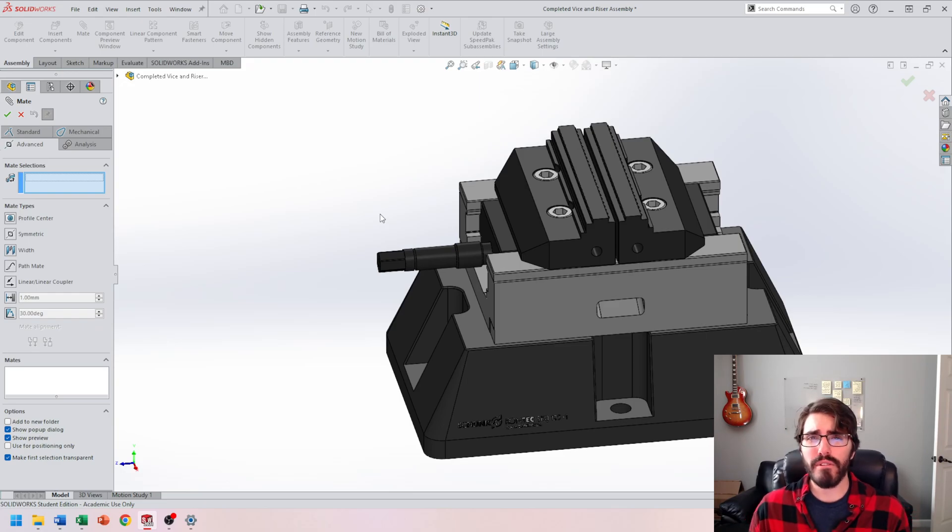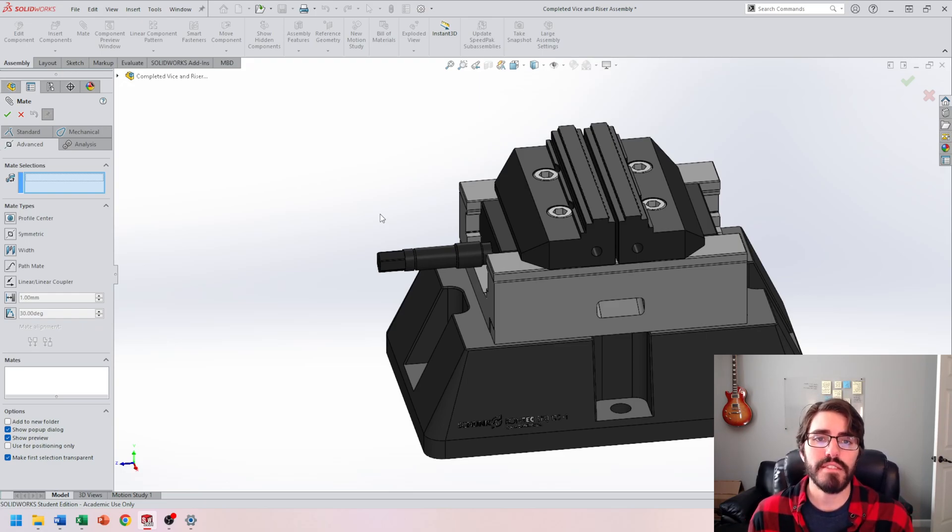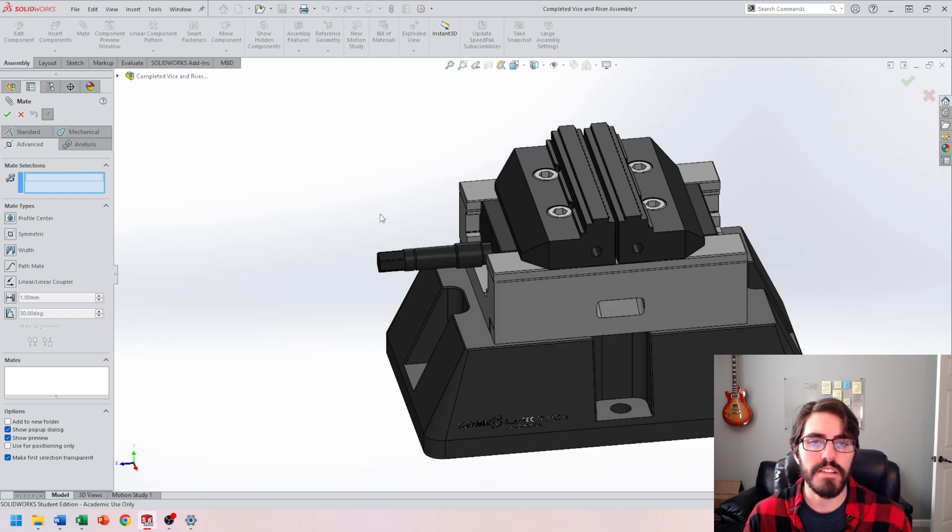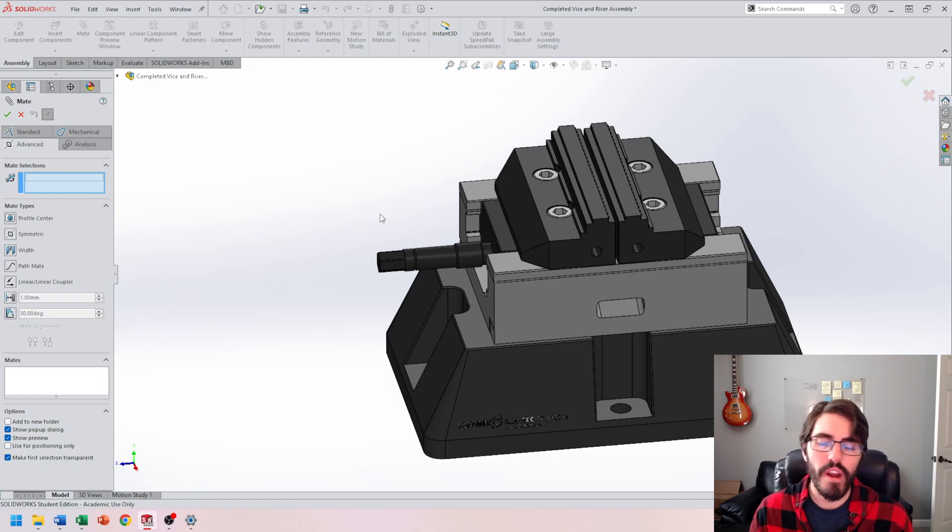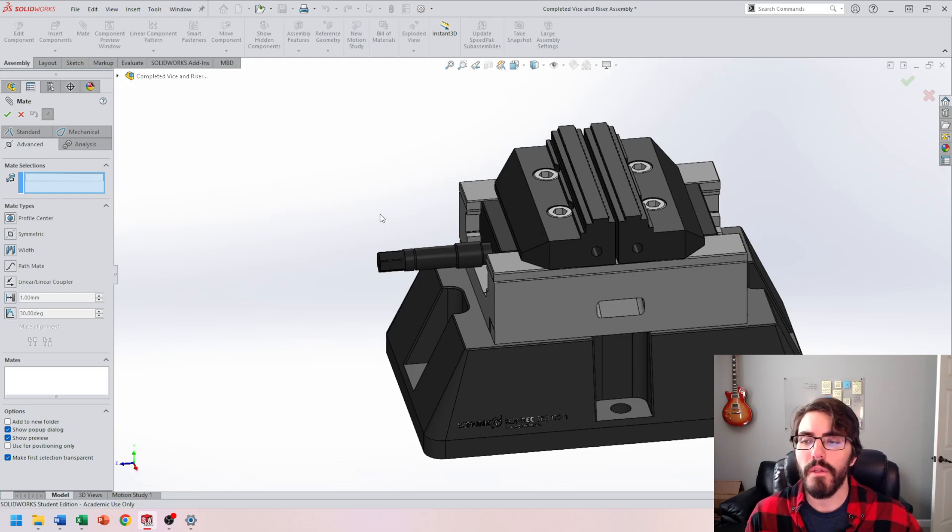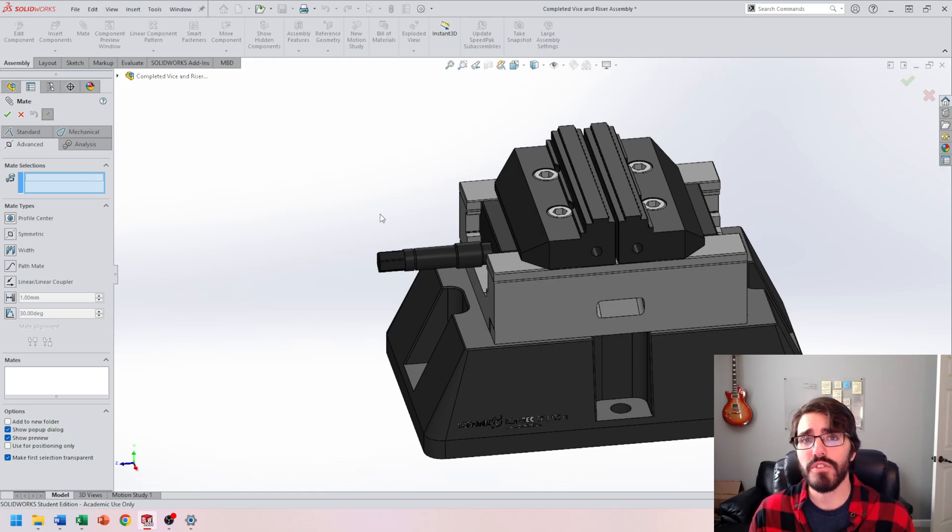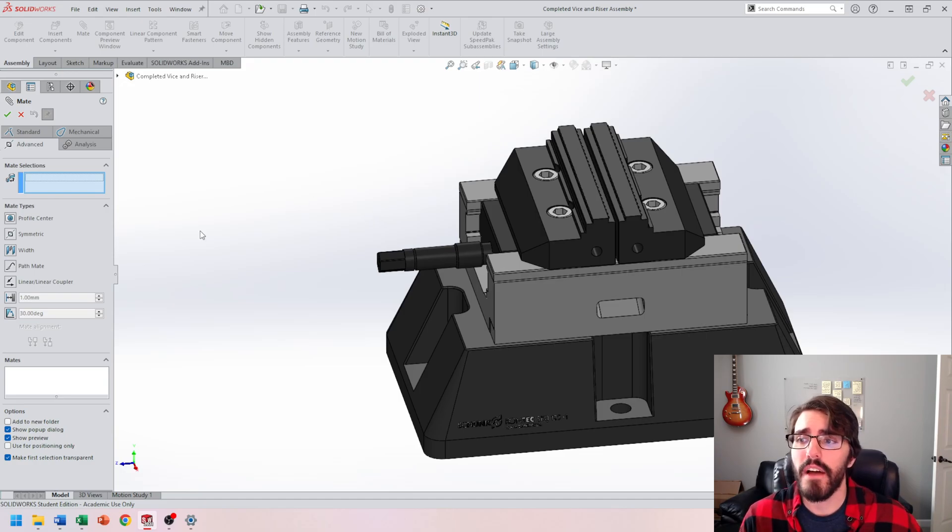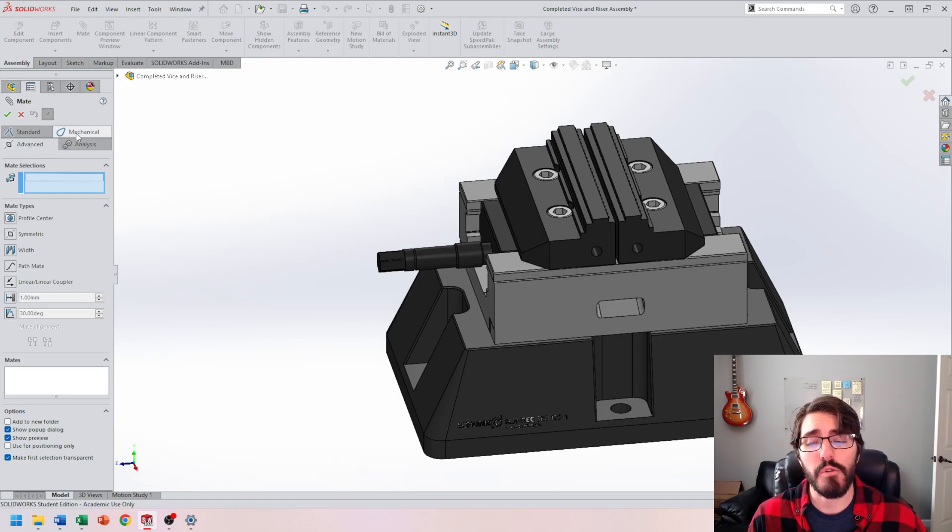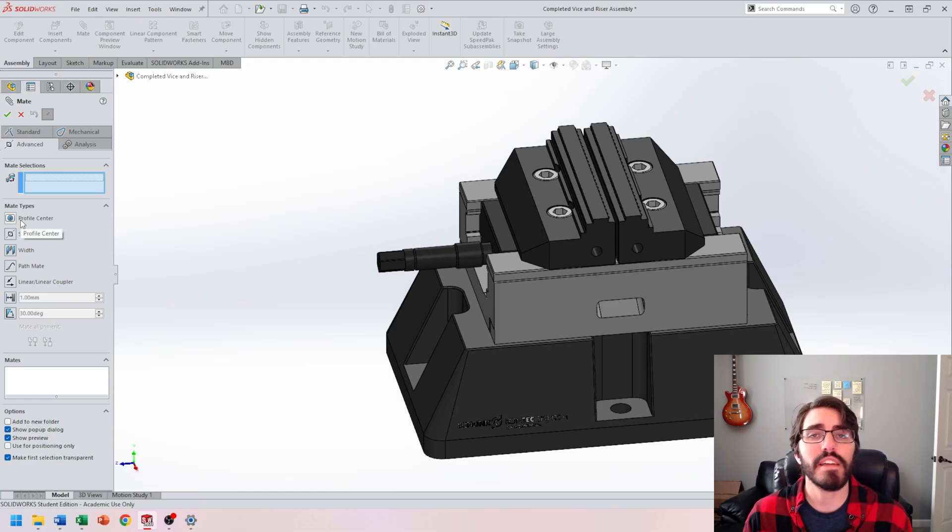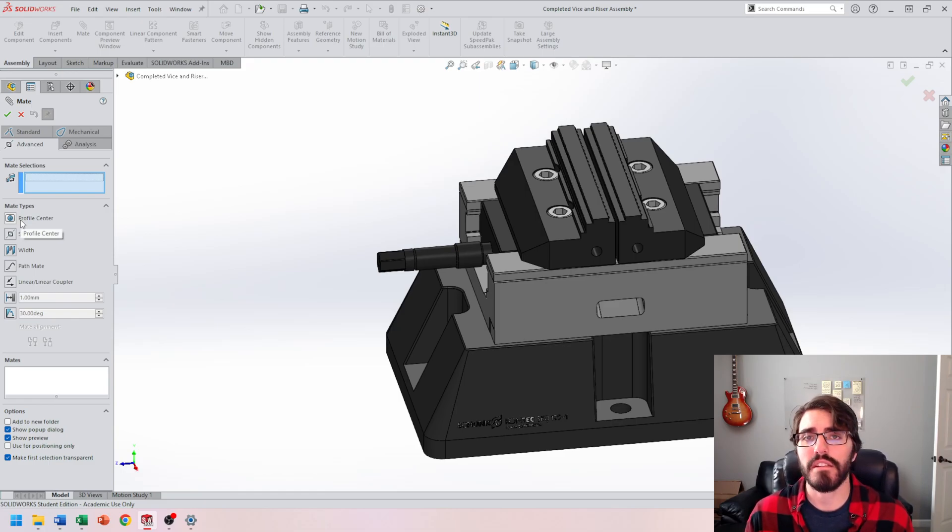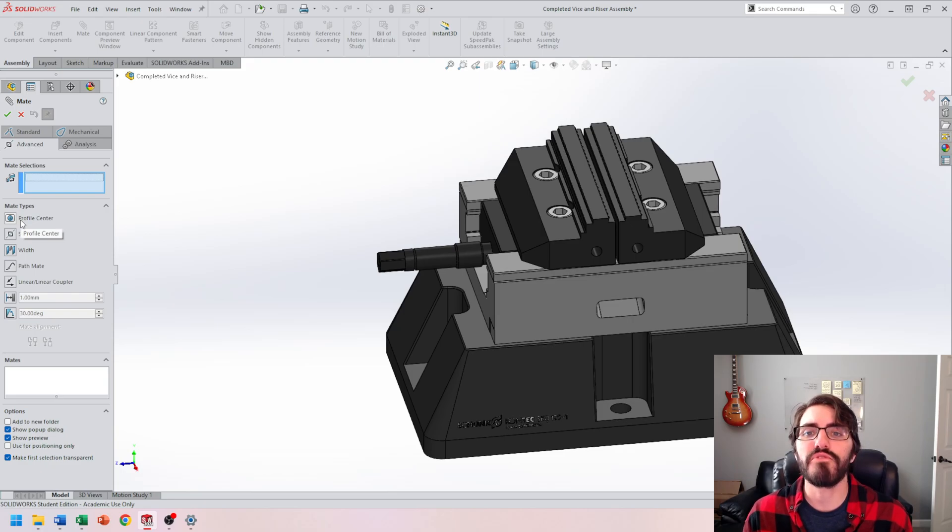Whenever we were dealing with the previous mates, I was able to just select different faces and SOLIDWORKS was smart enough to recognize, hey, this should be coincident, or this should be concentric. Well, this is going to be a little bit different, and I'm going to encourage you in a better practice: whenever we're using advanced or mechanical mates, select the mate that you want to apply before clicking on different features. That's just going to make it a little bit easier as we move through these mates.